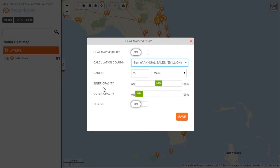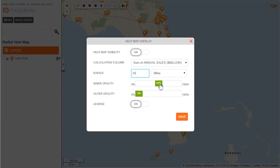The radius, the inner opacity, and the outer opacity all refer to more of the visual side of things. I'm going to change the radius so that it's a little smaller so that I can really identify the correct areas — a 25 mile radius. And then I'm going to keep the inner opacity and the outer opacity of all the circles that Mapline draws to create this heat map at their default values.